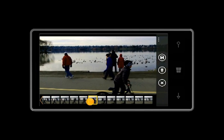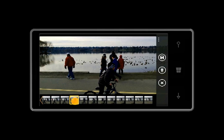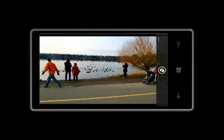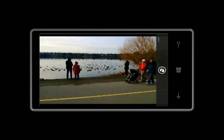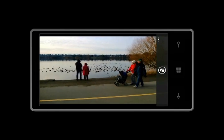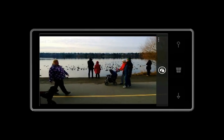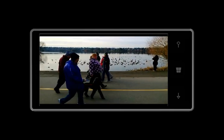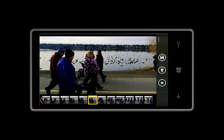After the capture, you can use the film strip to select the best shot by sliding along the strip. Once you find the perfect shot, simply press the save button. This saves the frame to the normal camera roll.